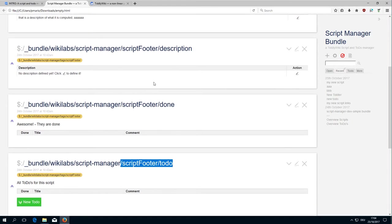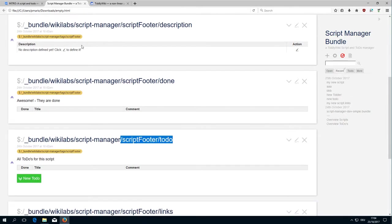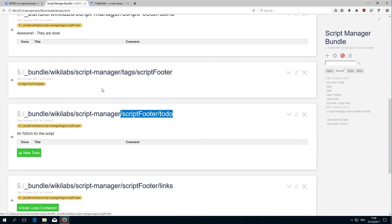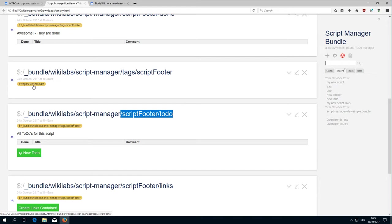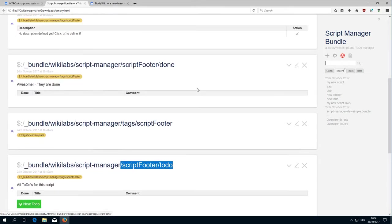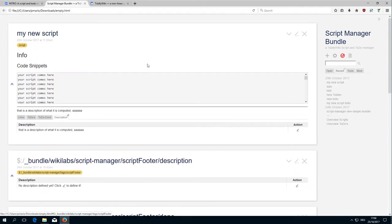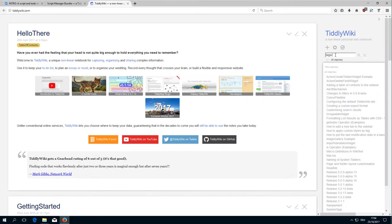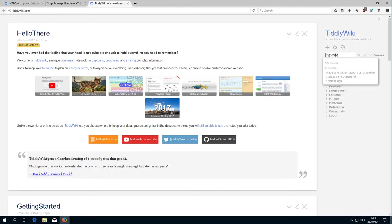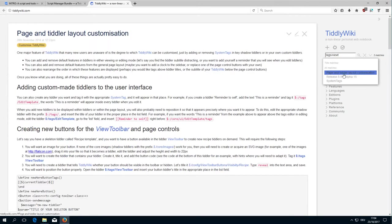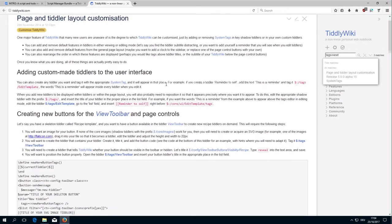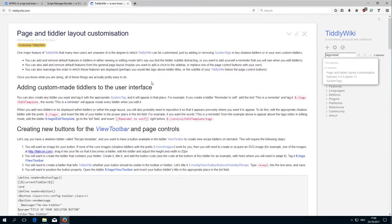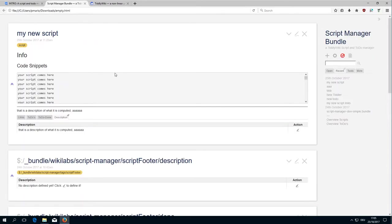As you can see, all those Tiddlers have the same tag called Tags Script Footer. And the Tags Script Footer is tagged View Template. This is part of the Tiddler wiki core, so everything tagged Tags View Template will be automatically added below the Tiddler body. If you search for Tags View Template, you get information about page and Tiddler layout customization.